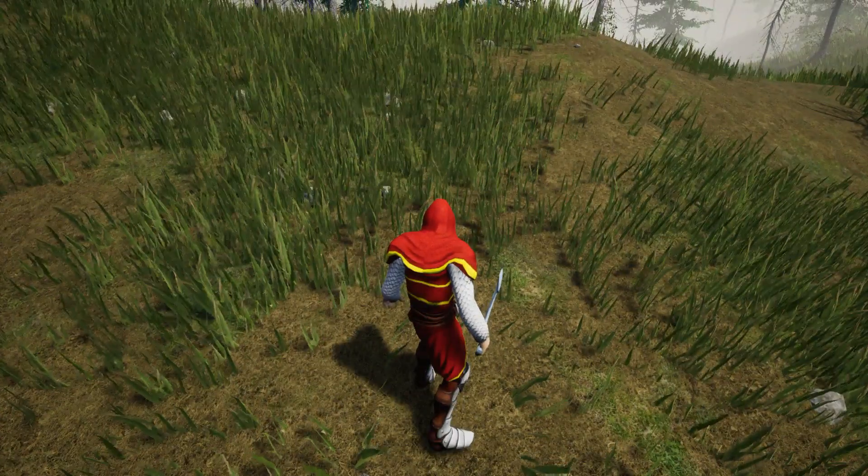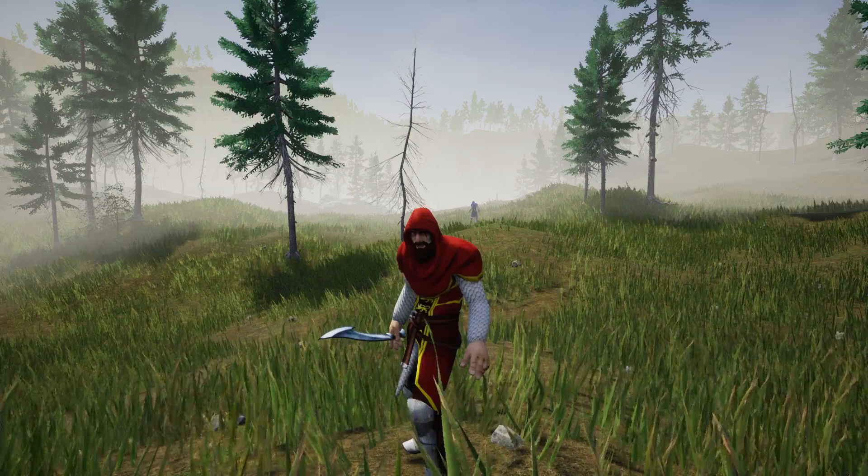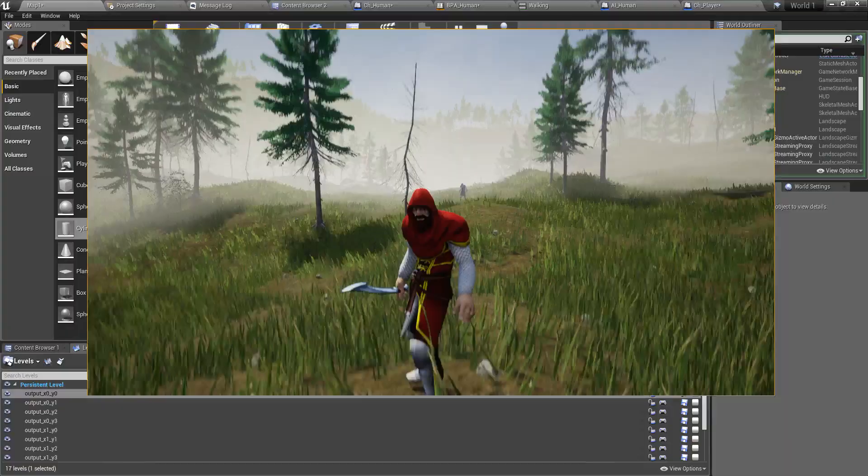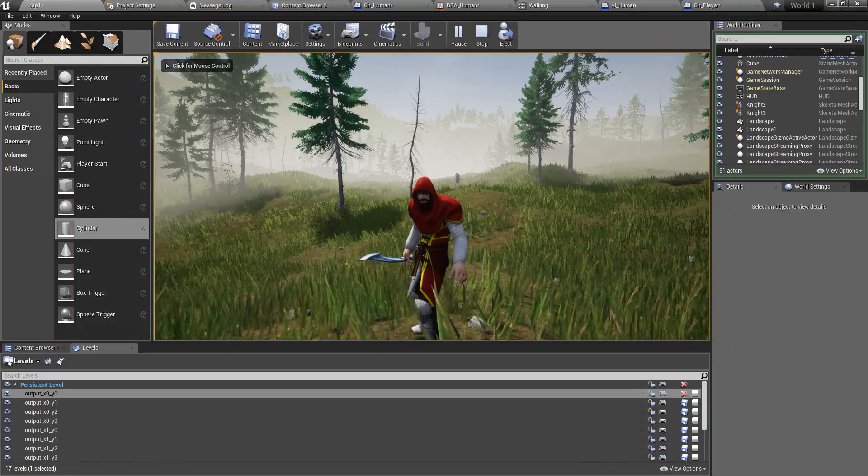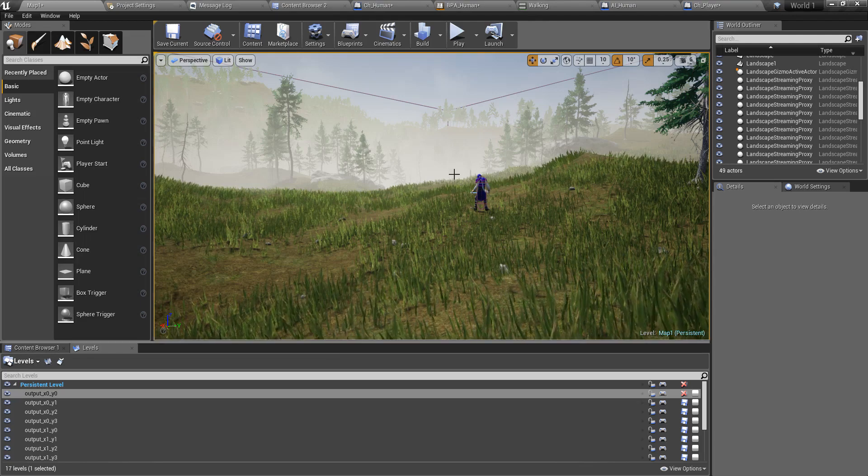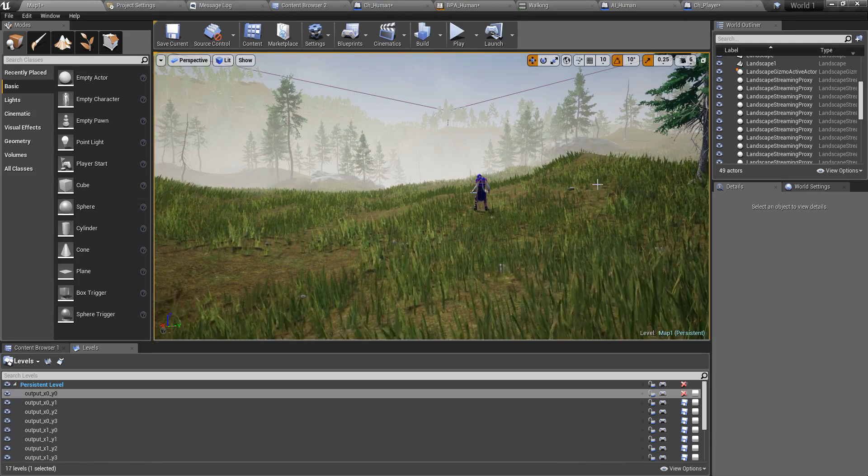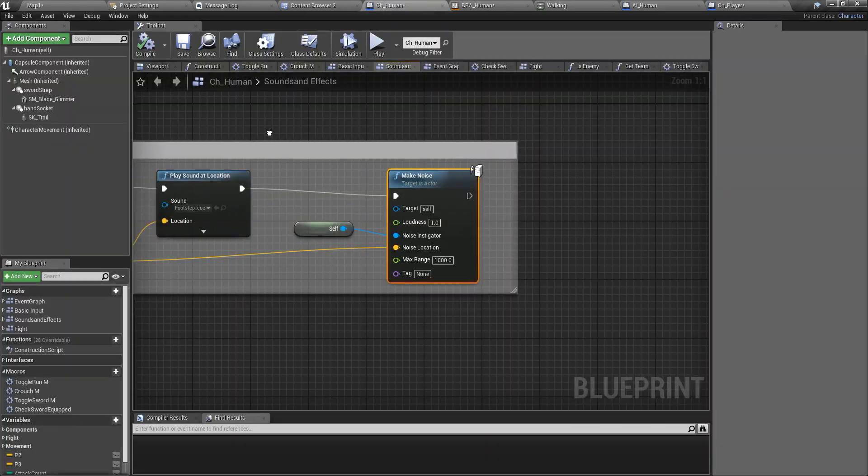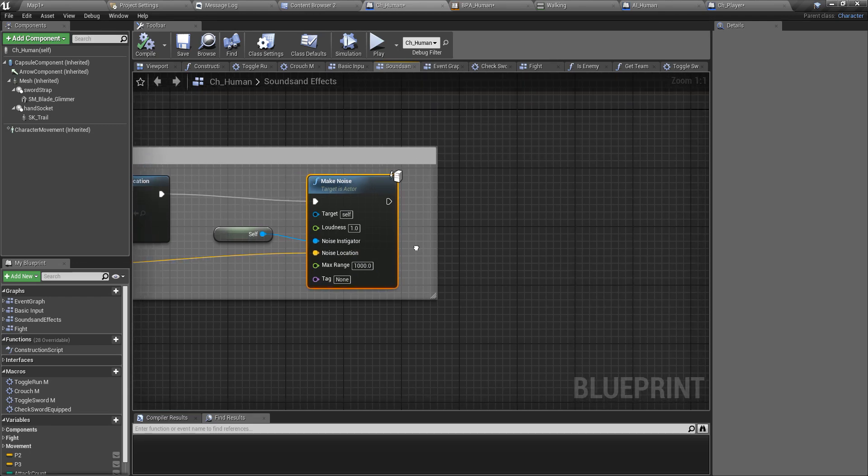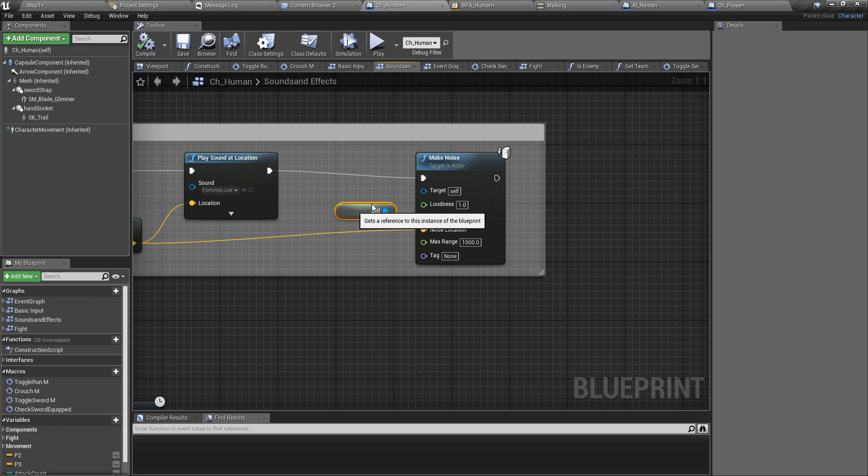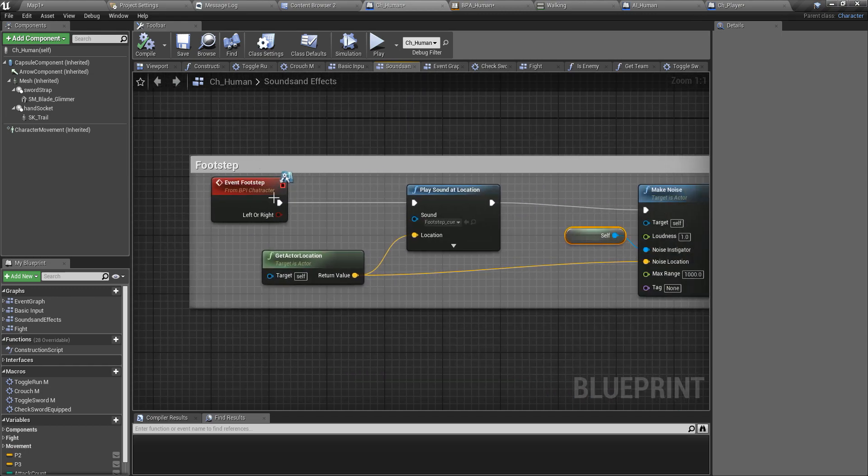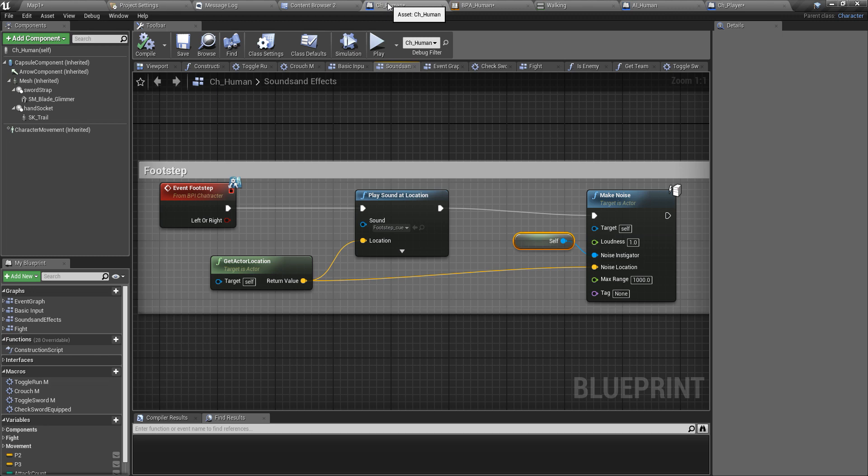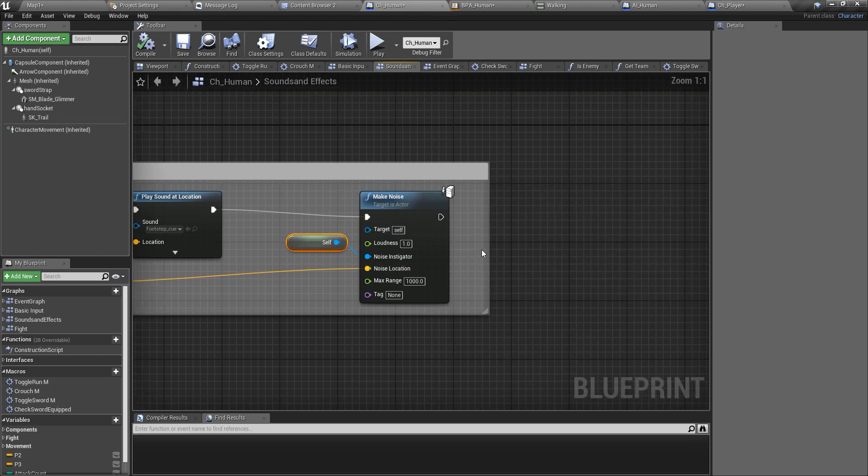I'm going to show you how to do that today. All right, let's get started. First I'll go to my character blueprint where the noise is generated. This is the footstep event inside the character blueprint, in this case CH_Human according to my implementation, and this is where I make this noise.